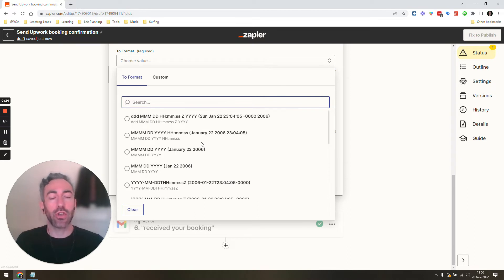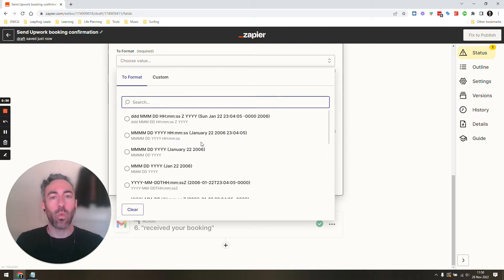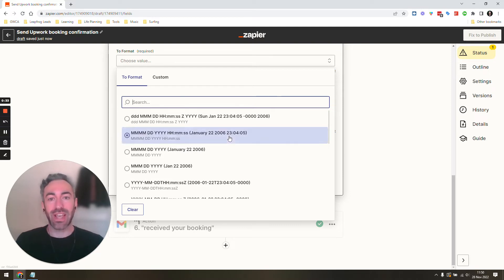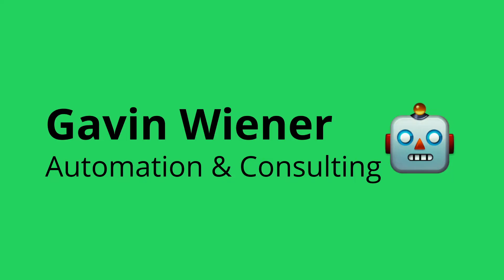So this video is going to show you how you can actually use any custom format that you want to use in Zapier and it just requires adding one extra step to your Zap before this action over here and then it's going to let us use whatever we want as our format.